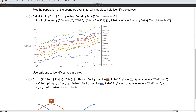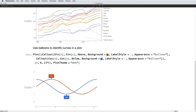The next example looks at time series of the populations for the same countries, and uses a simple callout to label the curves with their names, in a way that makes it easy to see the relative order of the countries. The final example uses more complicated callouts with a balloon appearance to label the plots of sine and cosine.